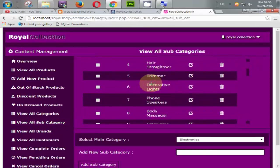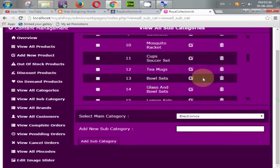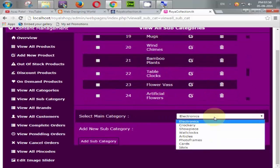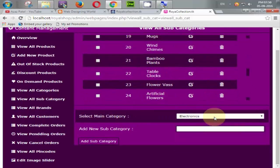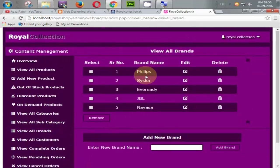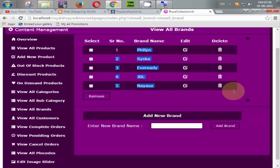If admin wants to add subcategories, they first select Electronics, then enter the new subcategory name and click add — it is automatically added. All brands appear here as well, and the admin can add new brands or delete existing ones at any time.